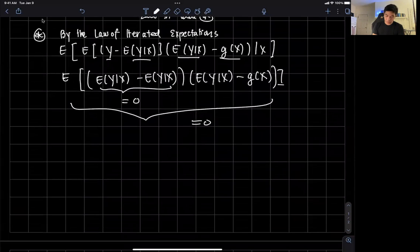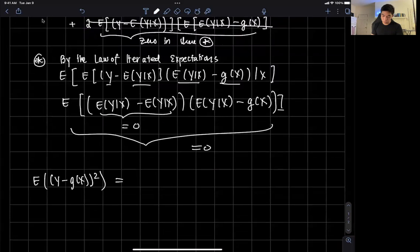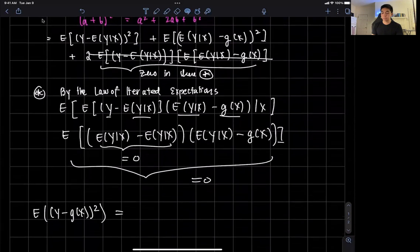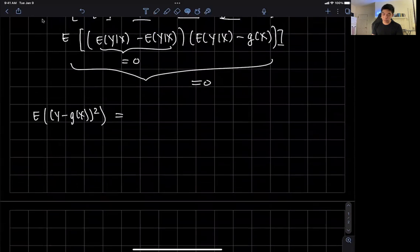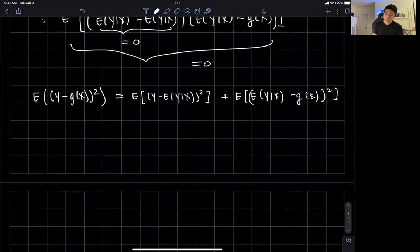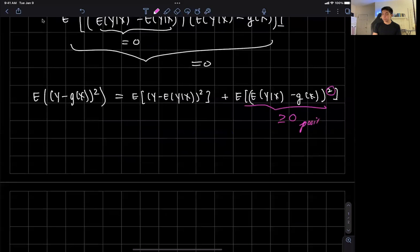Because the cross term is zero, it drops out. What we have remaining is that the expected value of y minus g of x squared equals the expected value of y minus the conditional expectation squared, plus the expected value of the expected value of y given x minus the function g of x, squared. Notice that the second term is squared, so it can never be negative — it is always greater than or equal to zero.